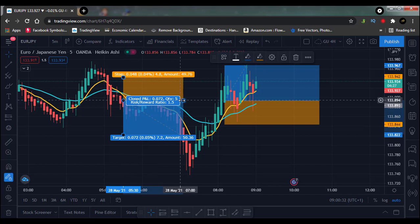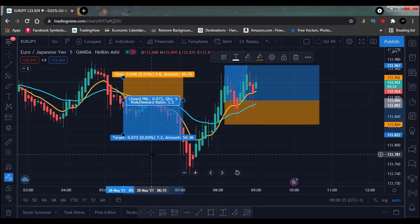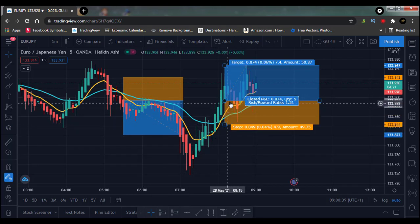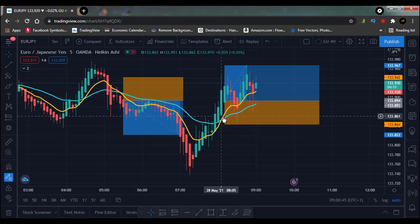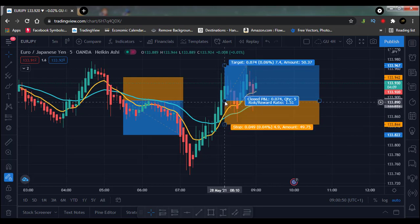This is a sell trade, and this is a buy trade that followed. As you can see, I took this trade — this was the cross, this was where I took my trade. There were no shadows, no wicks under any of these candles. The candle crossed, and there was no wick, so I took my trade on this one.